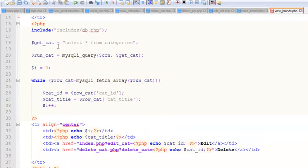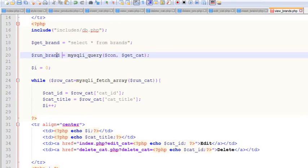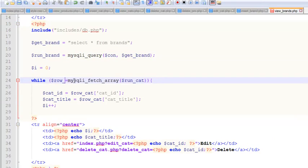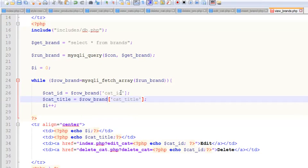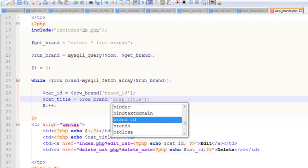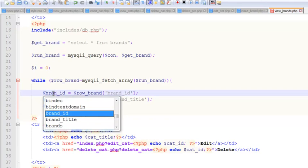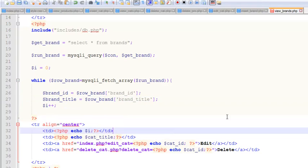Now we'll change all the variables from 'category' to 'brand'. So: SELECT * FROM brands, run_brand, get_brand, while row_brand, run_brand, row_brand, get_brand — and brand_id and brand_title throughout.